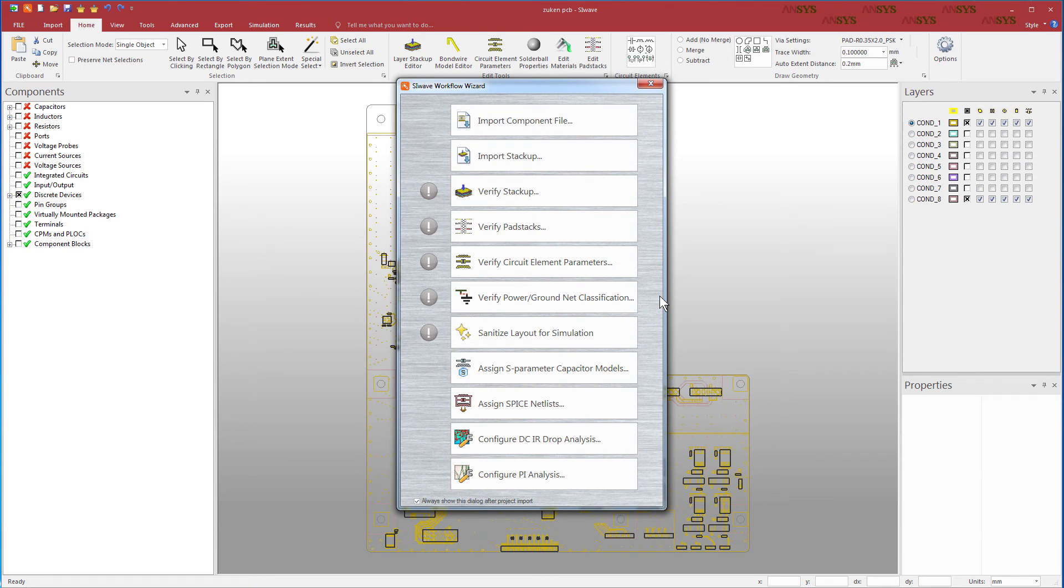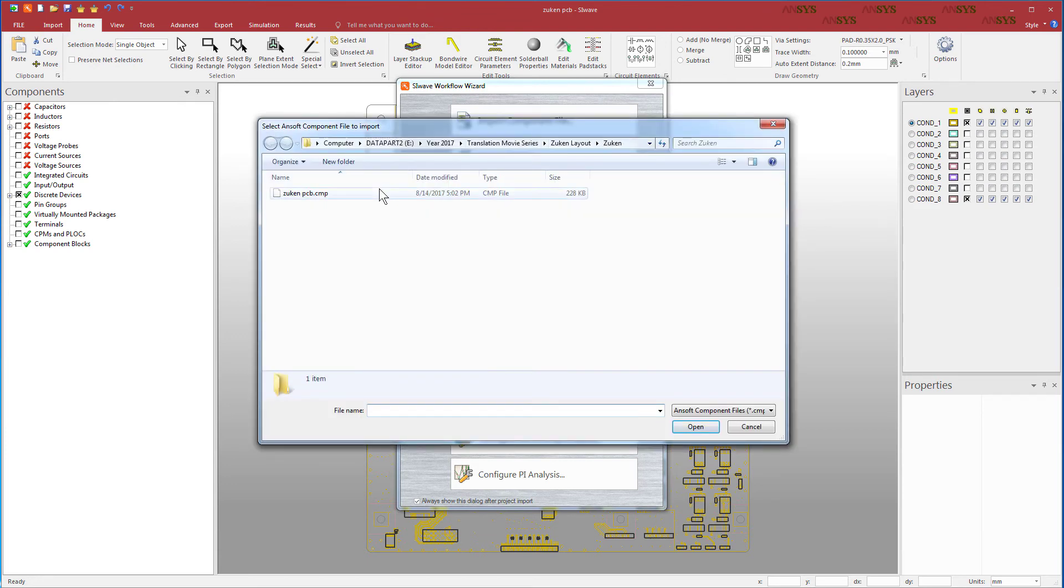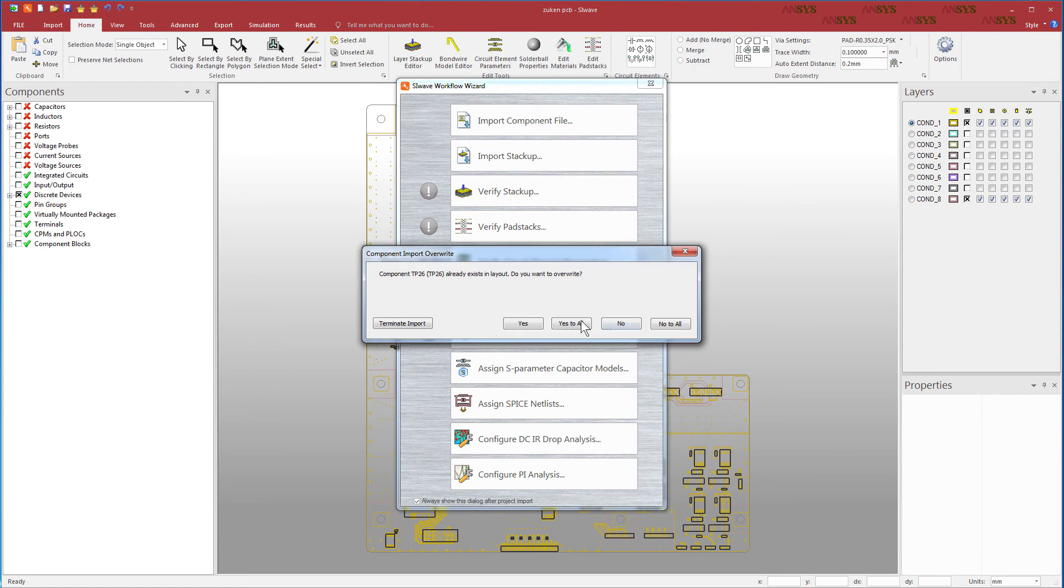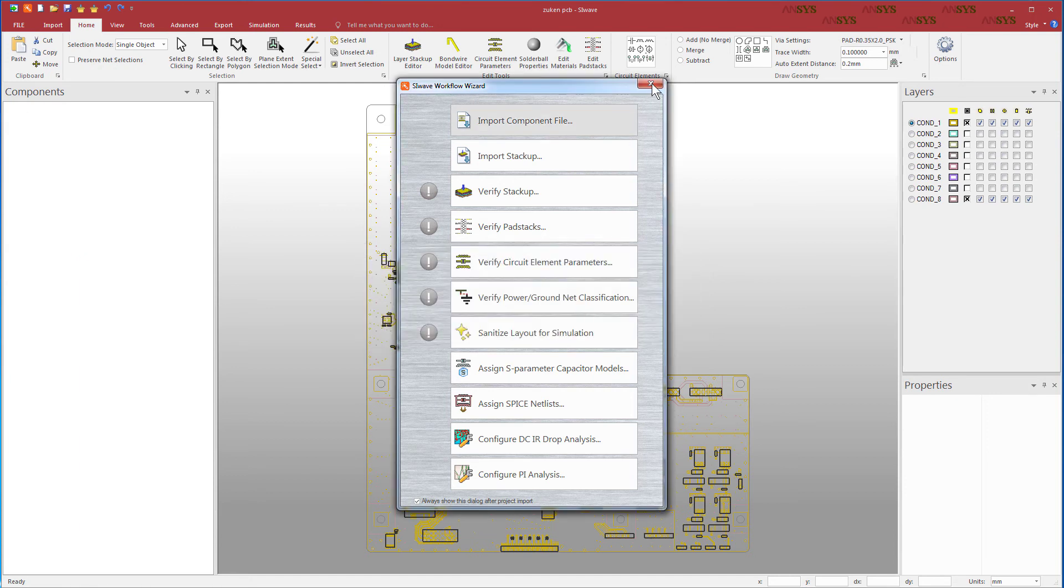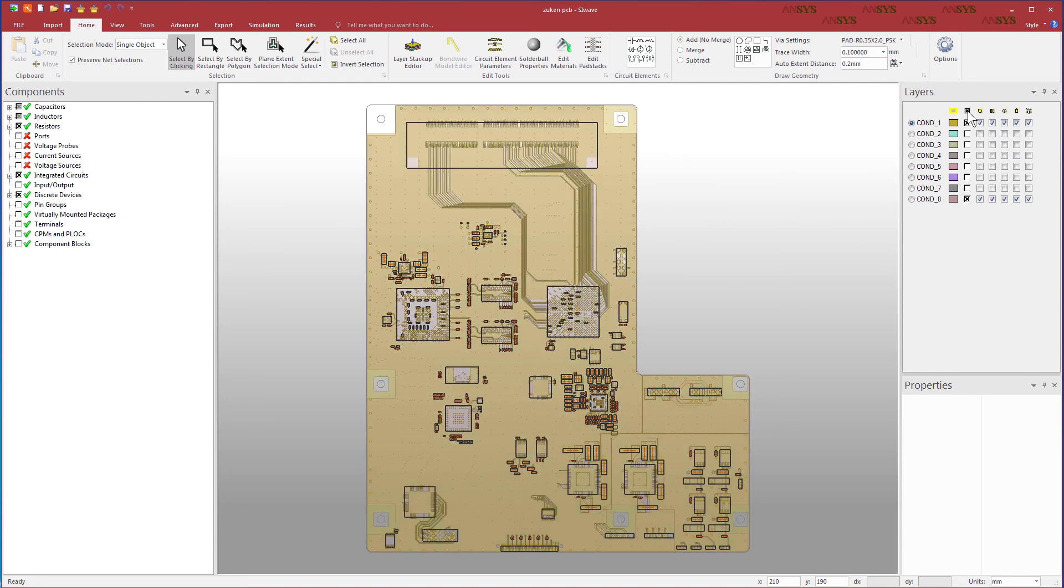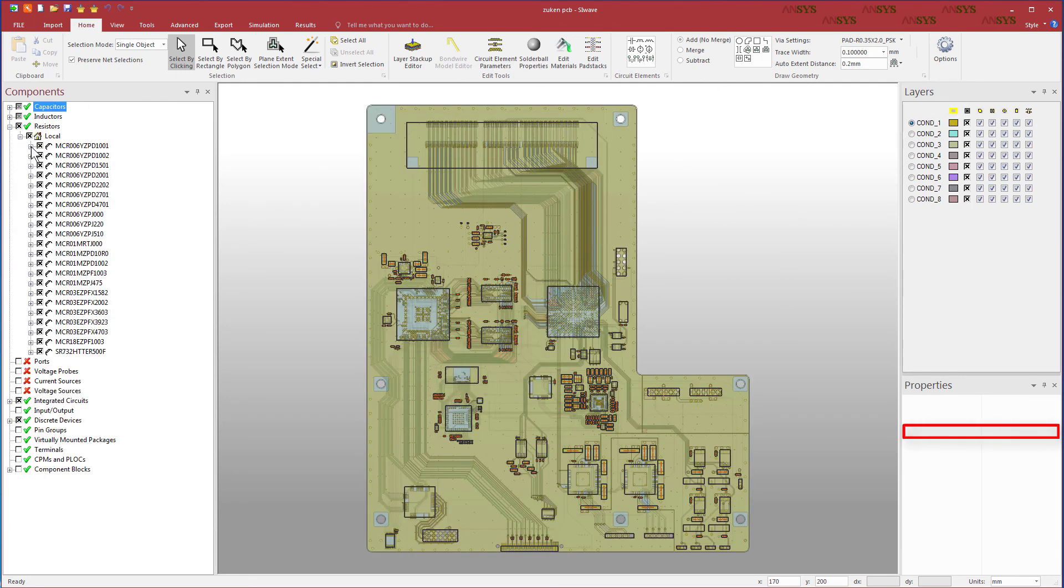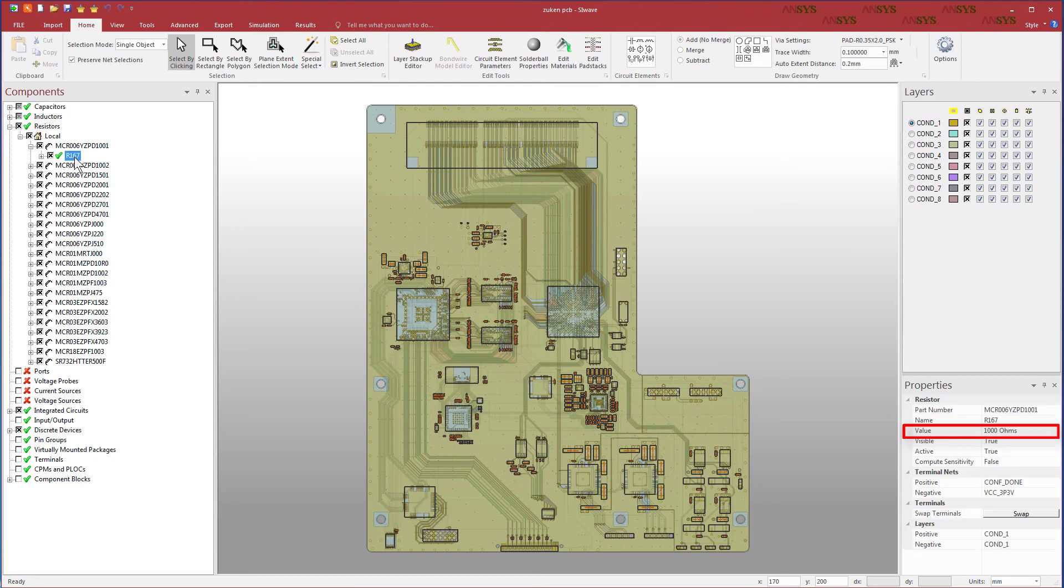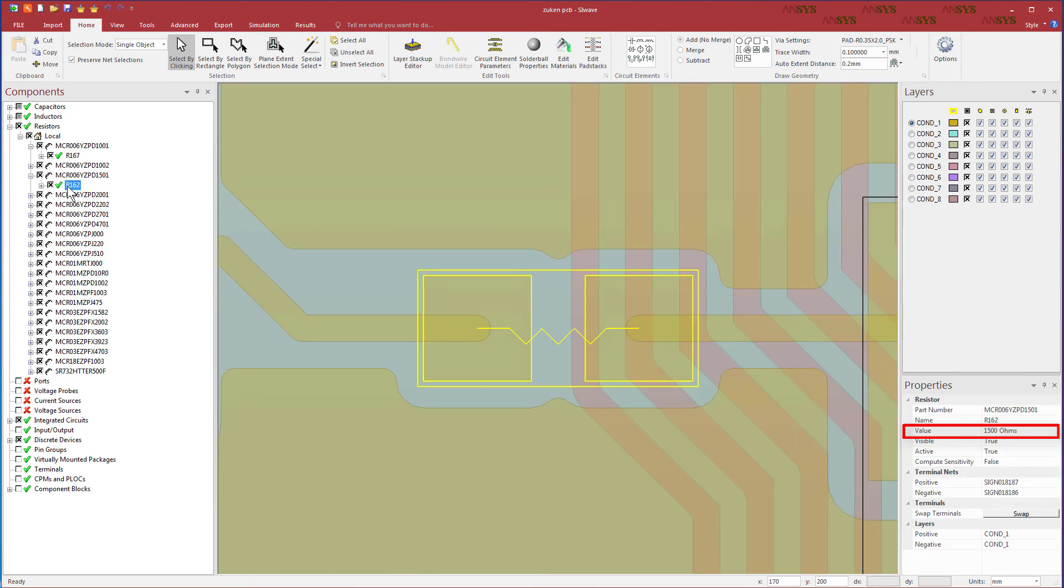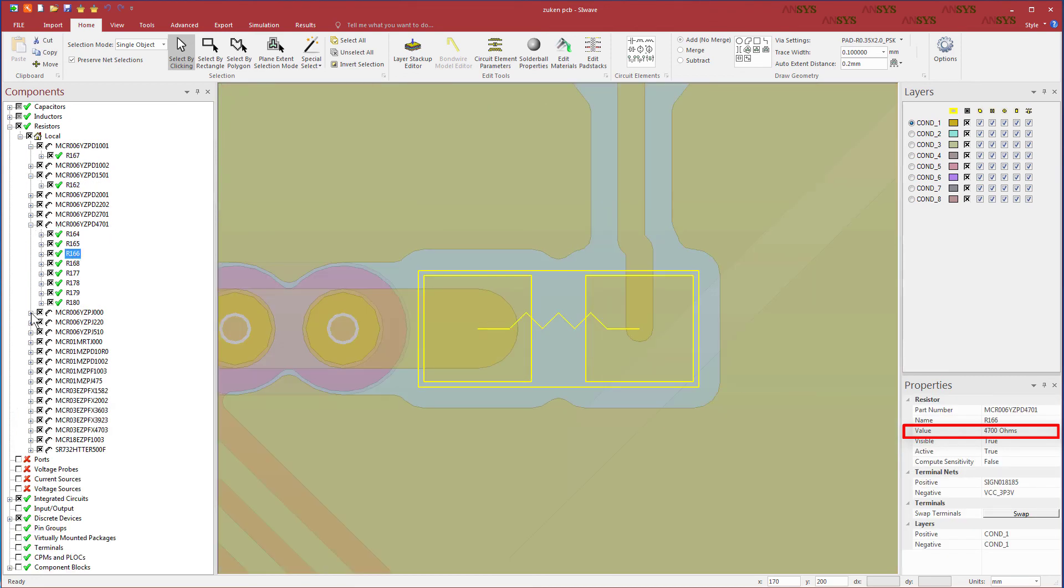On this wizard, press Import Component File. Select the component file and click Open. The Component Import Overwrite dialog appears. The CMP file contains the correct properties of all the passive RLC components on this board, so press Yes to All. All the resistors, inductors, and capacitors are now imported with their correct values. Step through the various resistors to see their values are correct. This is also true for the inductors and capacitors.